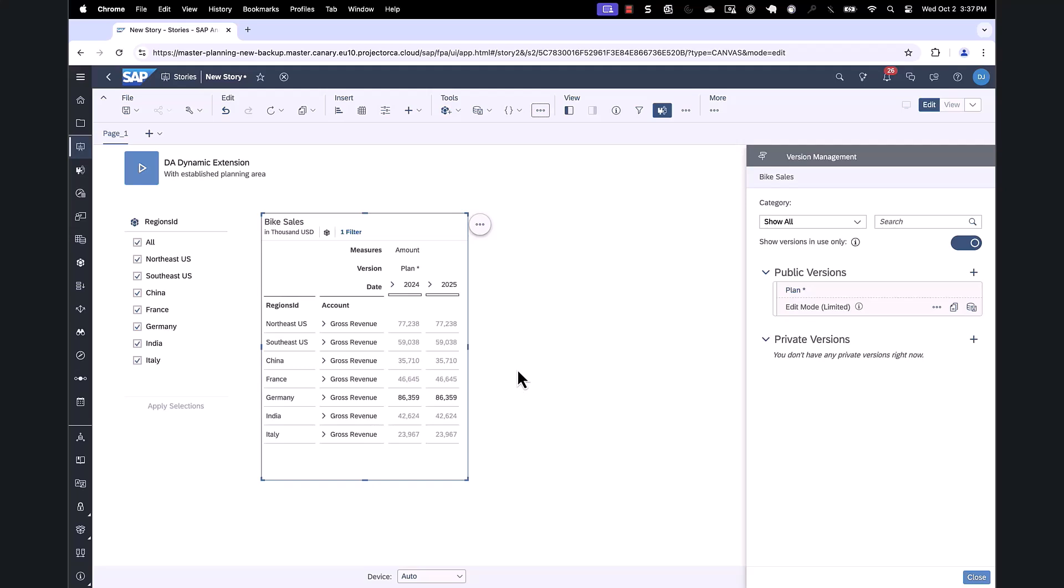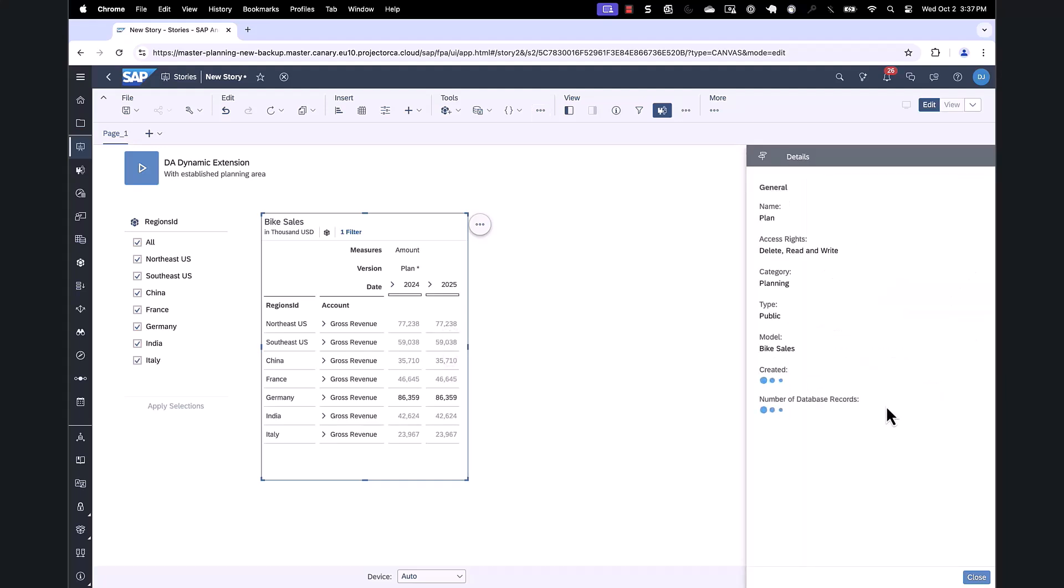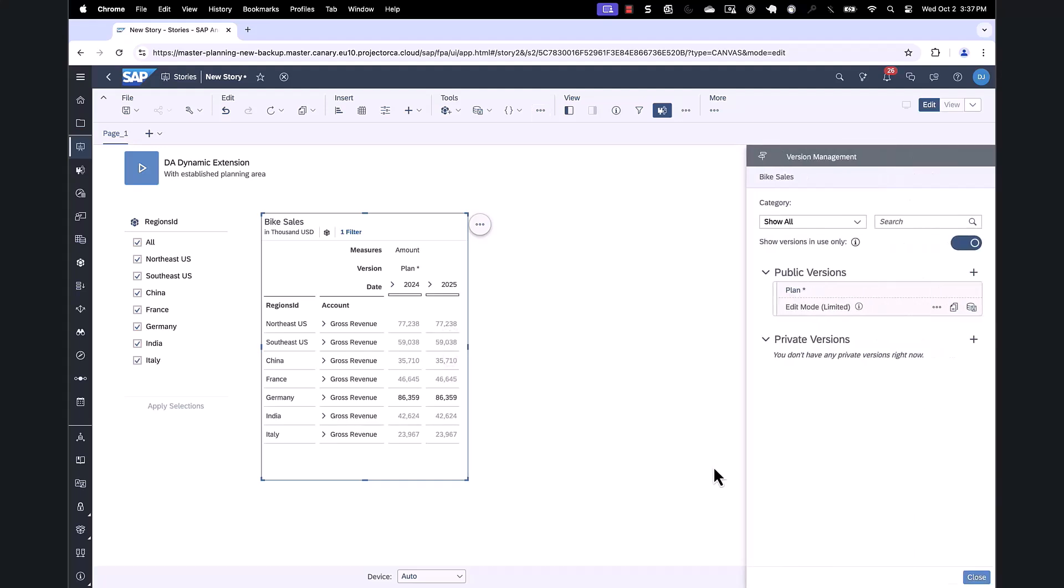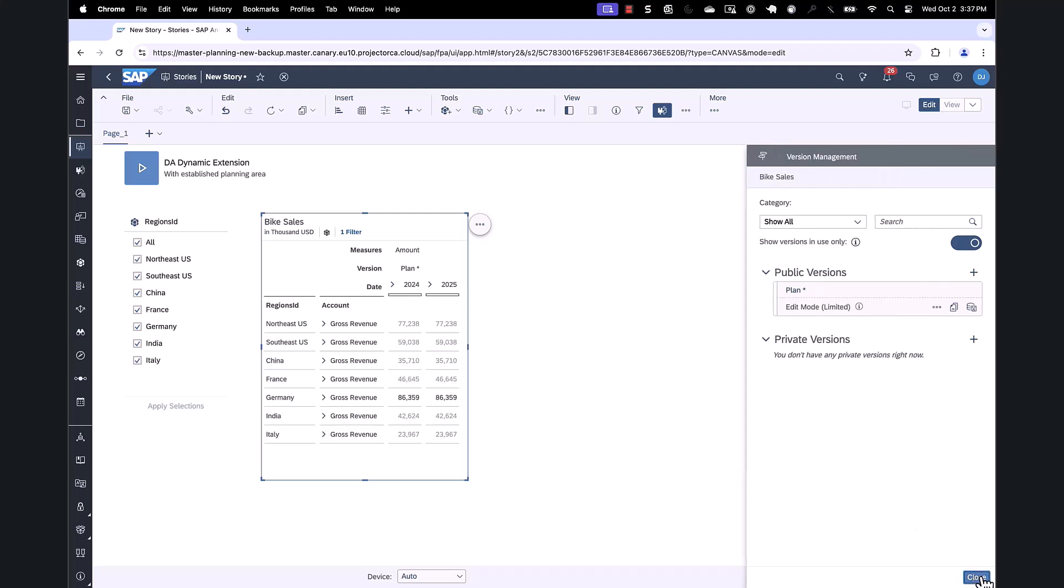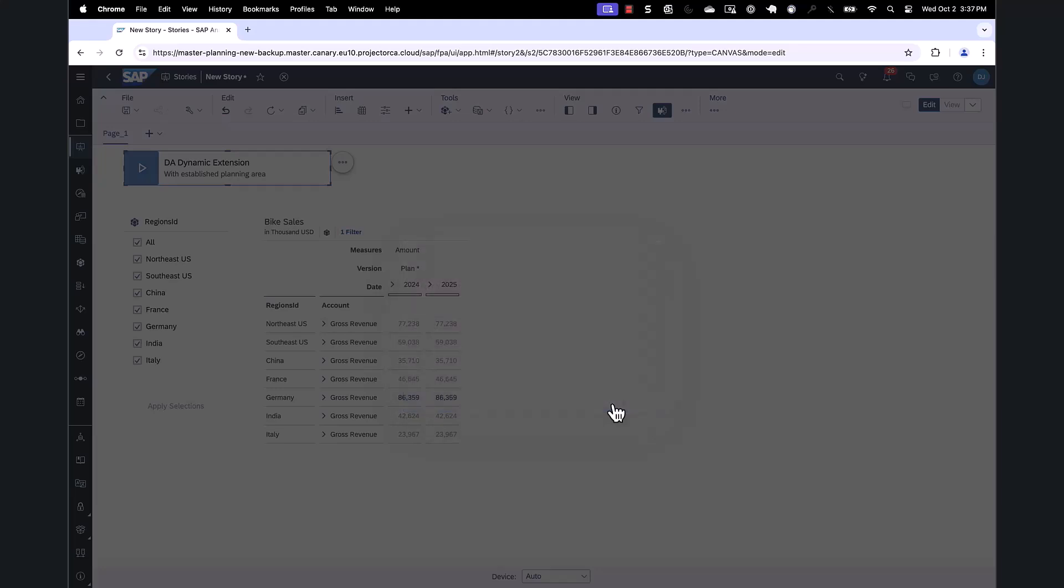So let's take a look at how this works. We could have executed the same scenario using the add-in from Microsoft Excel, but today we will be demonstrating it within a story. Here you can see we have the start edit defined for our version to include just Germany. We're going to extend this via the data action, where we're going to multiply our French region by a set factor and recalculate the results.